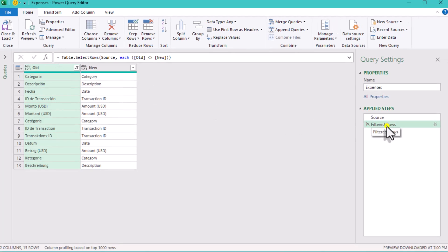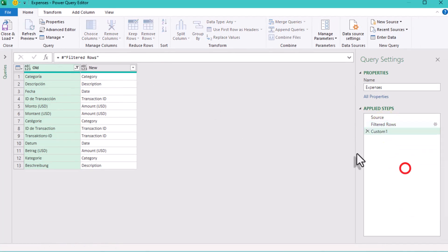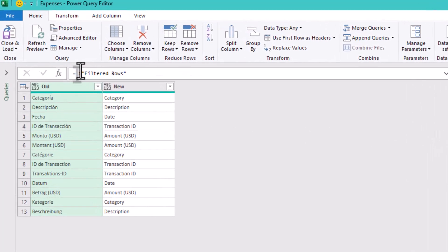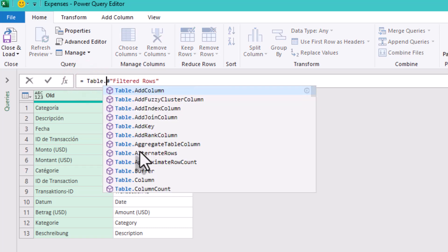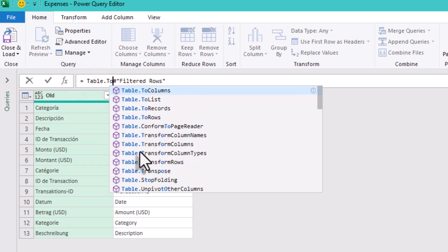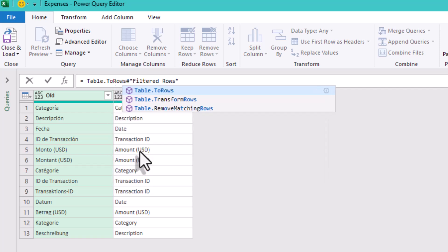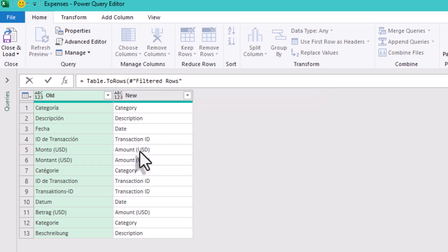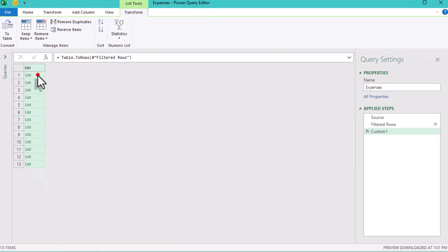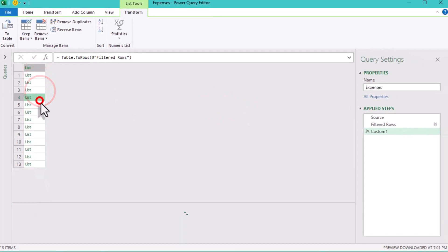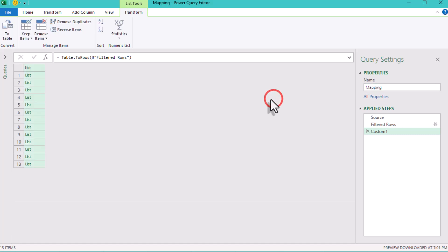Next, let's transform this mapping table into something we can use to rename the headers. Create a new step and type table to rows with the name of our previous step. This converts our table into a list of lists, where each list contains a pair, the original and new name. This list format is perfect for renaming columns in the next steps.